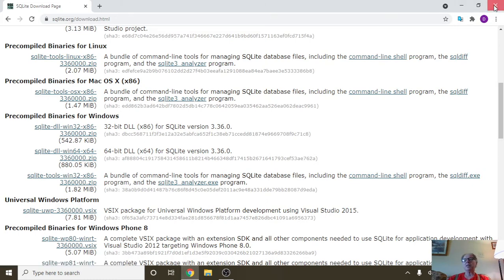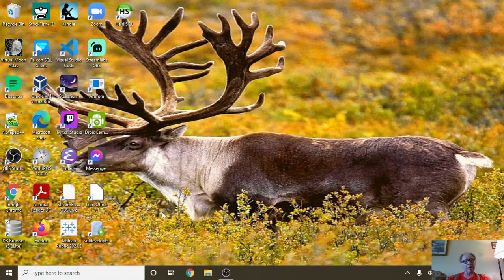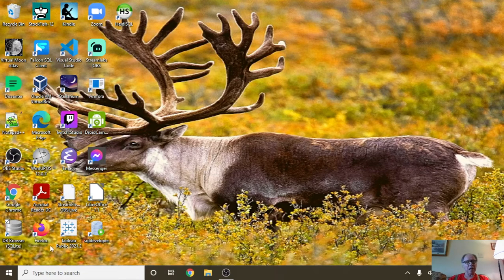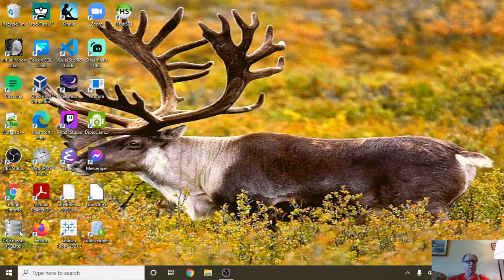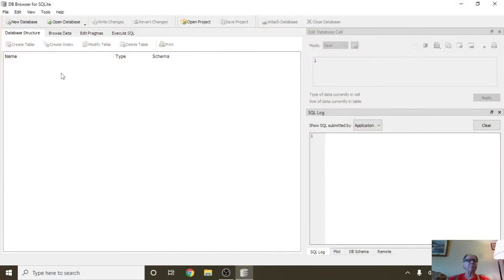Now we've got everything installed. Let's open up DB browser. Let's start the clock. We're going to create a new database.